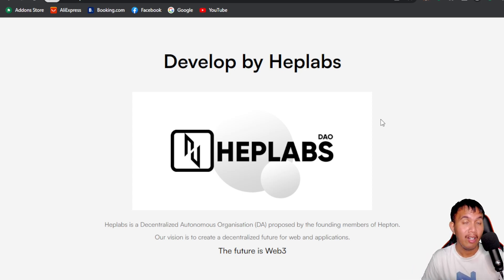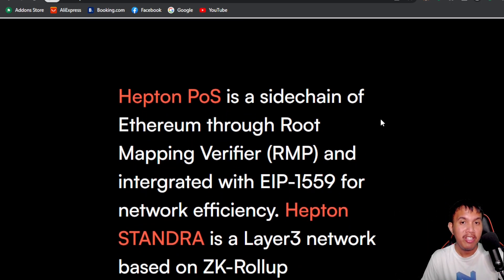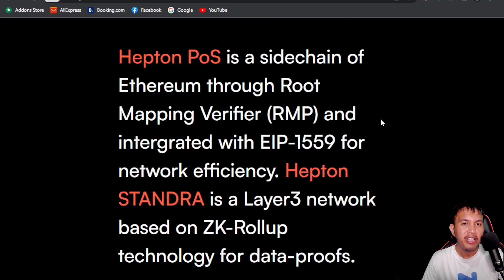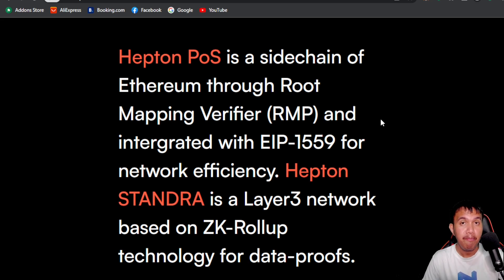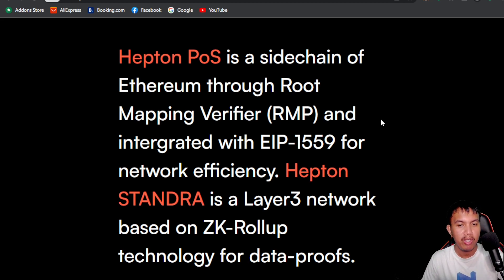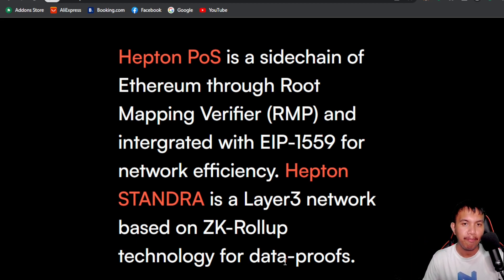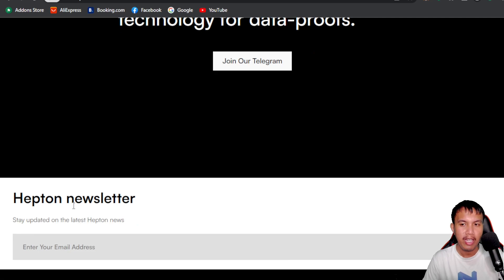Heptone PoS is a sidechain of Ethereum through Root Mapping Verifier, or RMP, and integrated with EIP-1559 for network efficiency. Meanwhile, Heptone Standra is a layer 3 network based on ZK rollup technology for data proof. To join the community, you can click right here to head over to the official Heptone Telegram group, and they also have a newsletter.